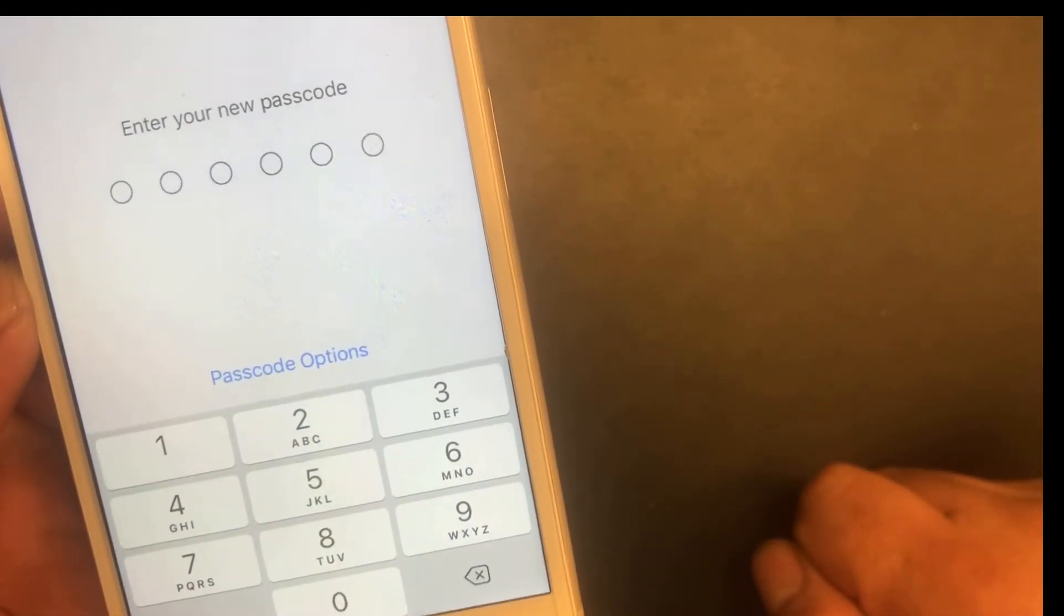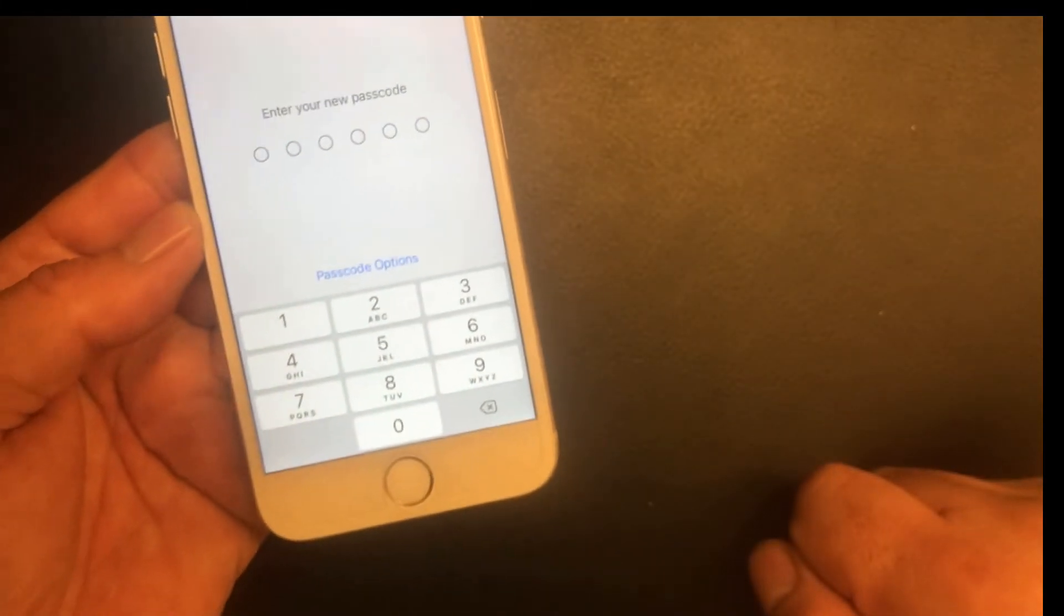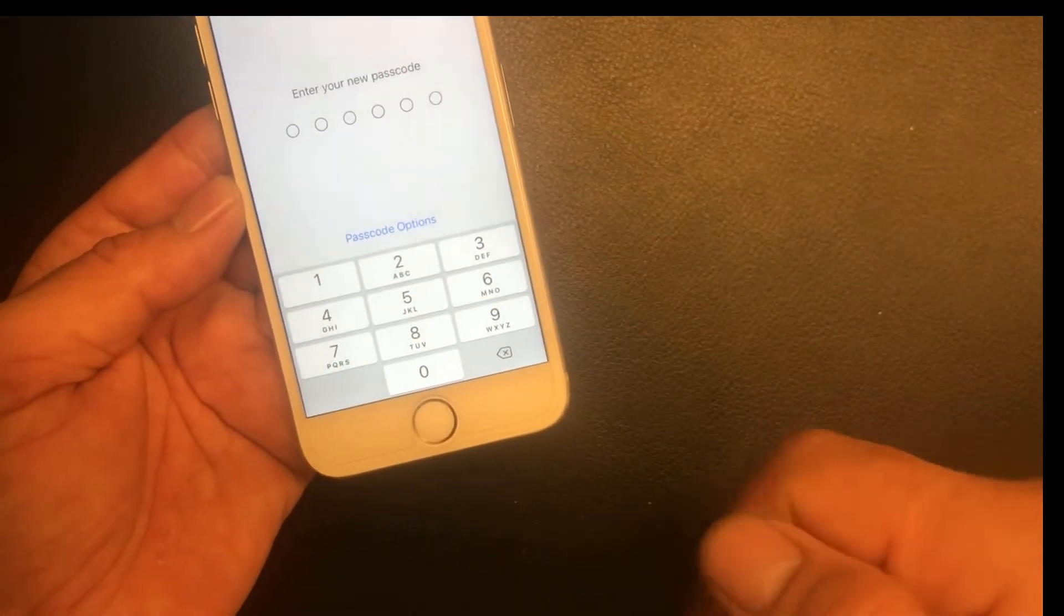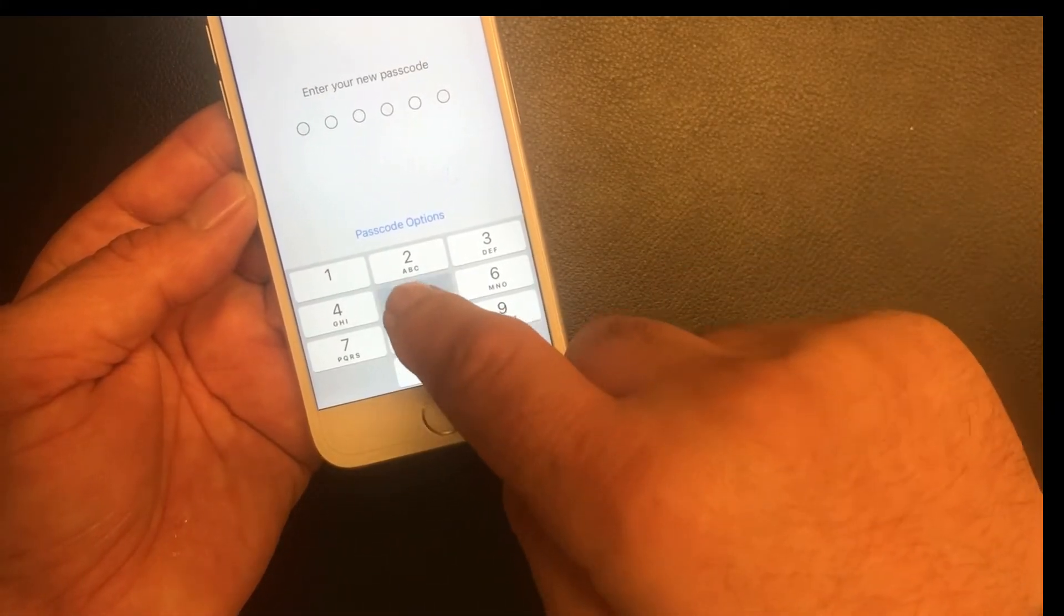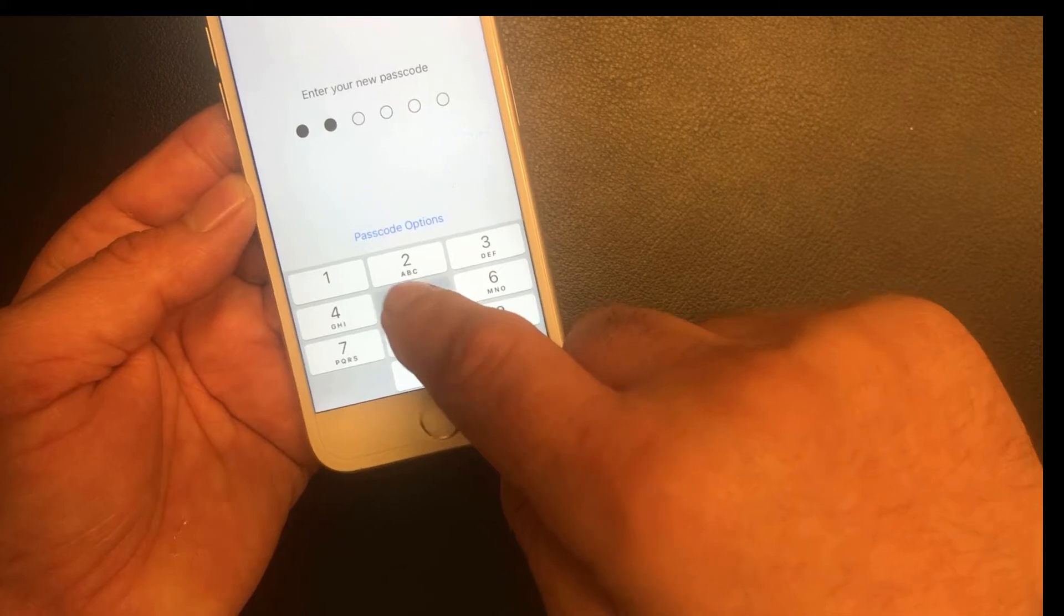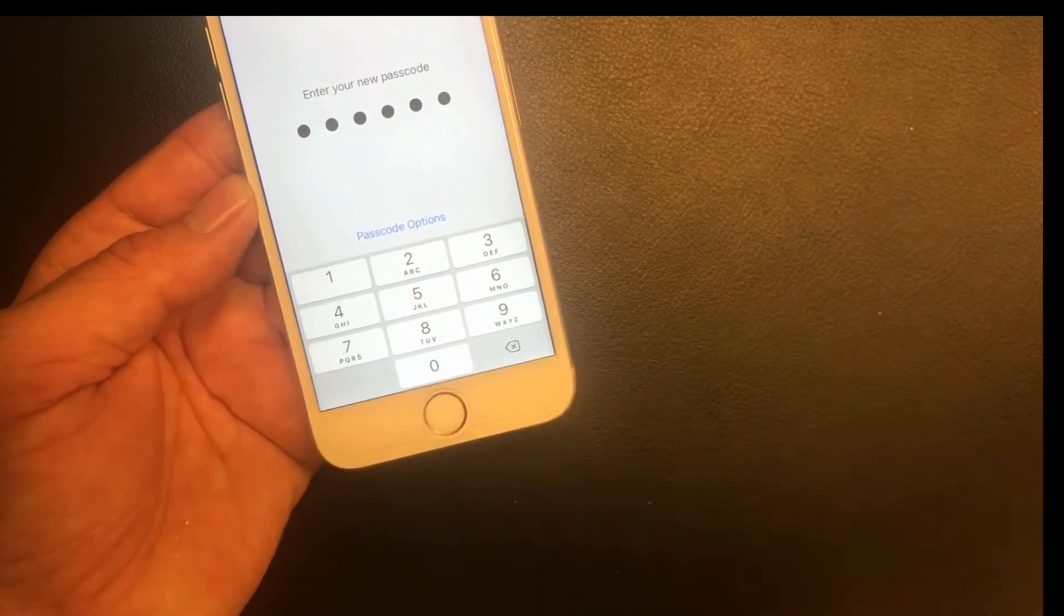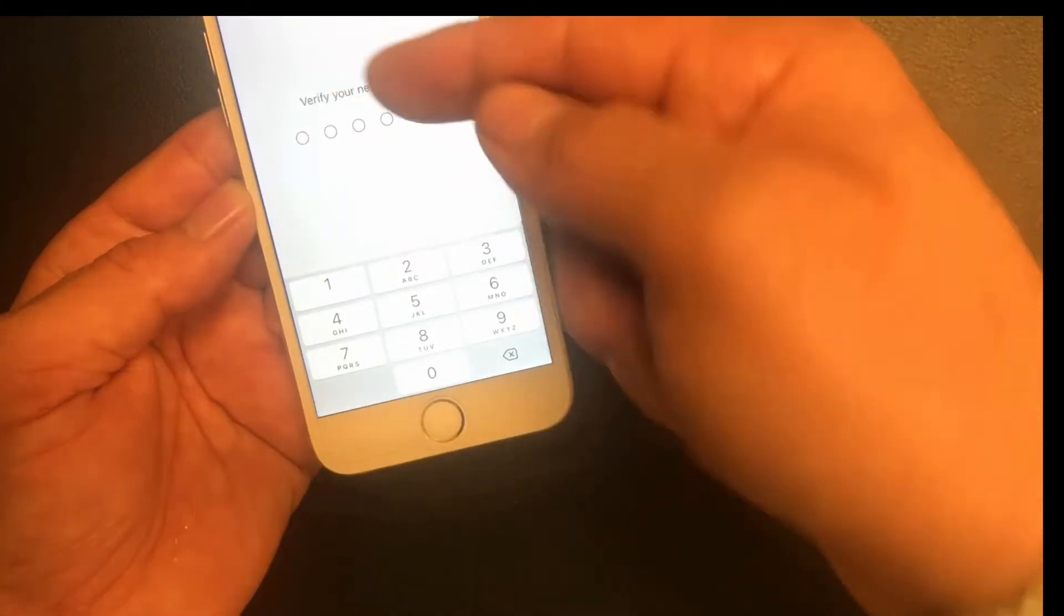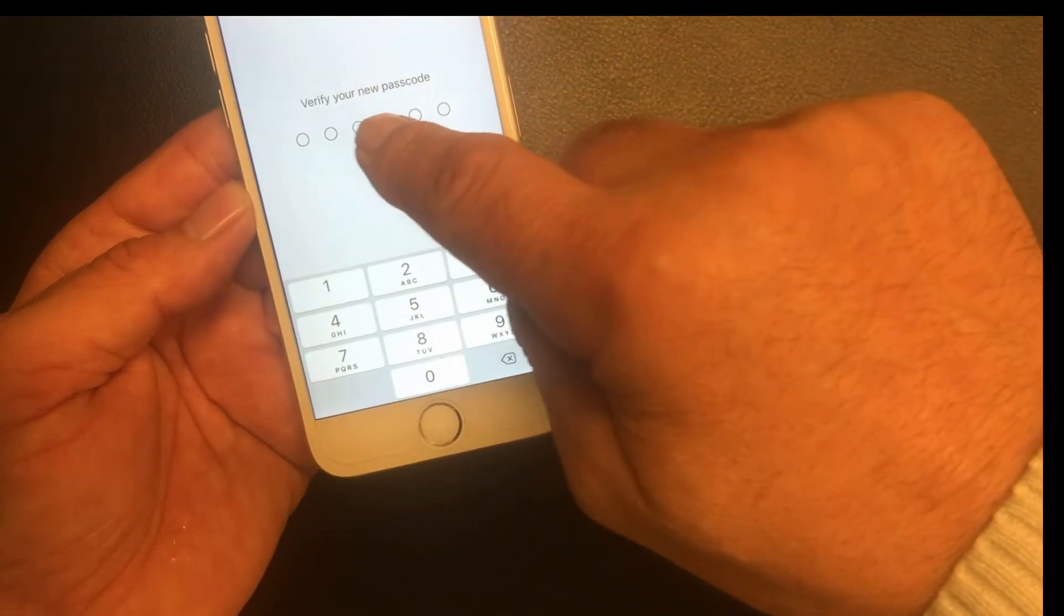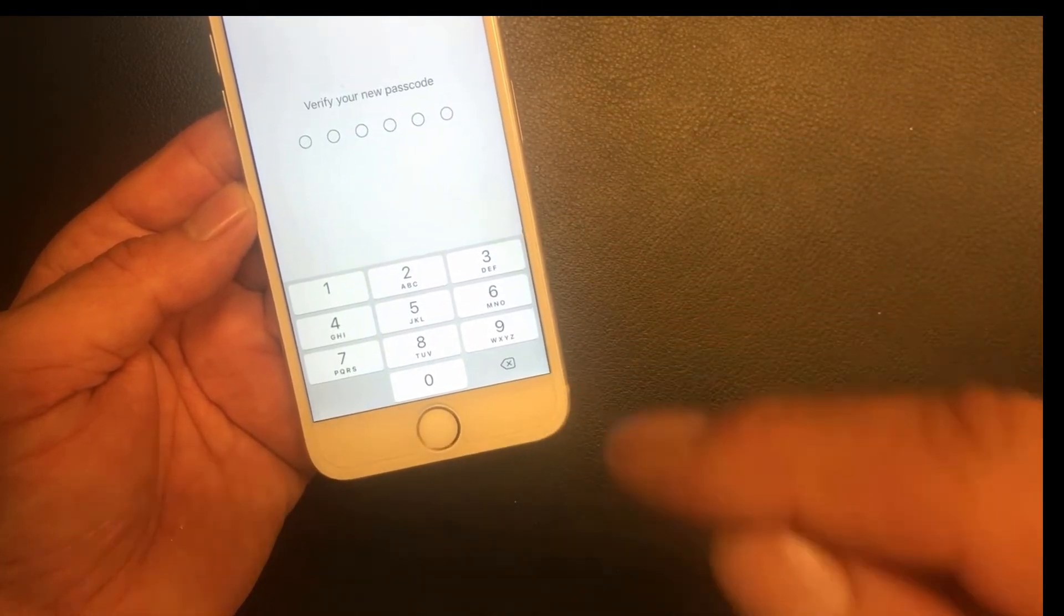I have to enter a new passcode here, so choose any one. In my case I'll say, for example, five five five four four four. And you have to do it again. It says verify your new passcode to make sure that I haven't done any mistake in entering this passcode.